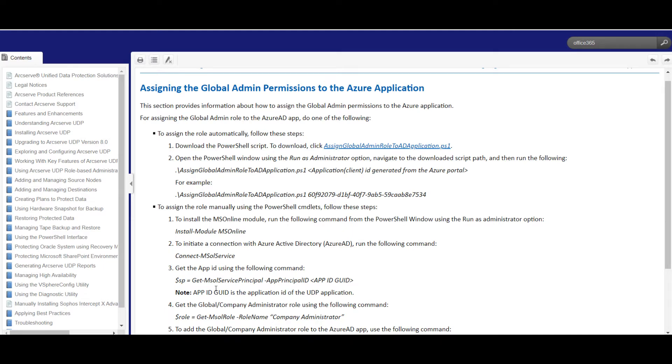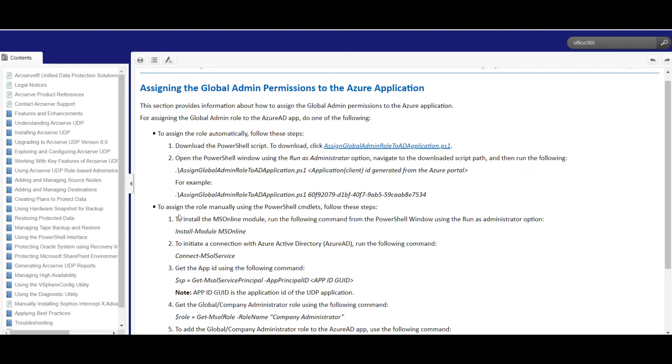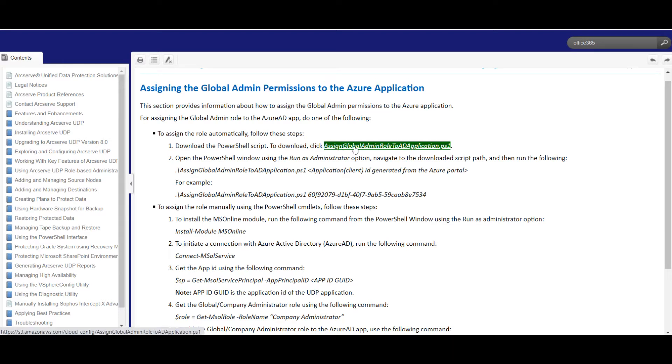Here we have two steps. One, to assign the permissions using the PowerShell script. We have to download this script. The second method is we can assign it manually by running the following commands. We are going to use the first step.